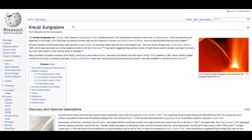The most recent of these was comet Ikeya-Seki in 1965. Remember these dates, which may have been one of the brightest comets in the last millennia. It has been suggested that another cluster of bright Kreutz system comets may begin to arrive in the inner solar system in the next few years to decades.